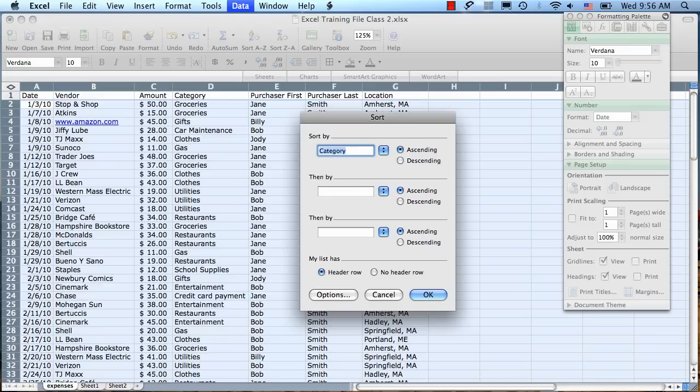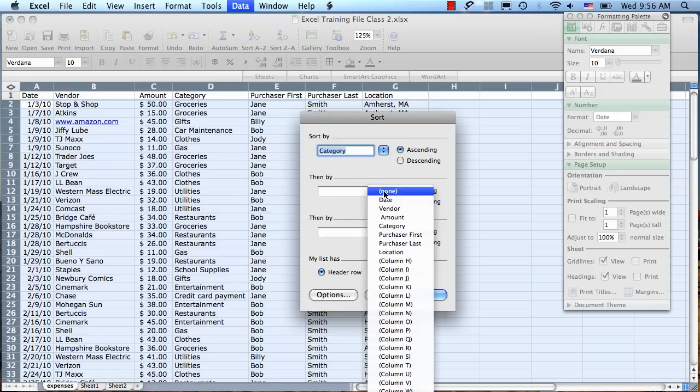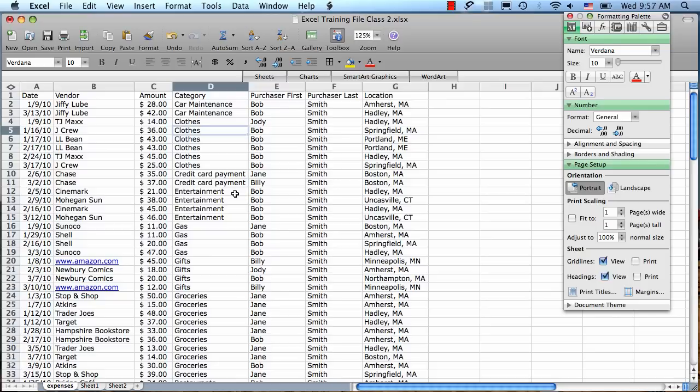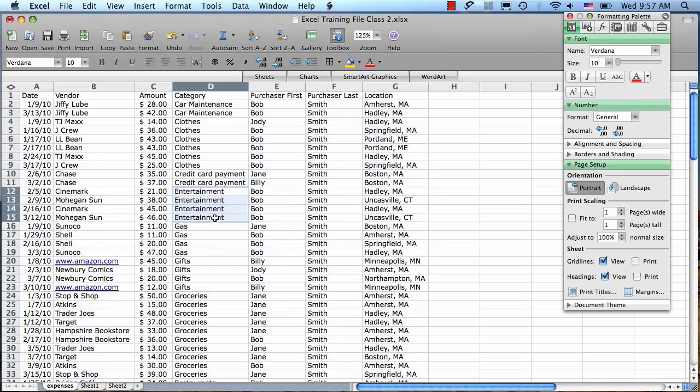If we want to add a second criteria, we can. Let's sort first by category and then let's sort by date. And if we wanted to add a third one, we could too. And then you'll see that it took our category column and sorted it. So within each group of the same category, such as entertainment here, it's now also sorted by date.